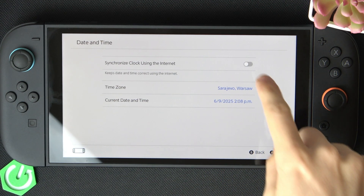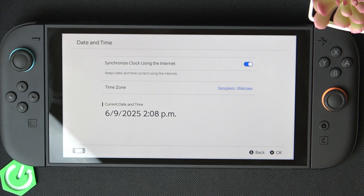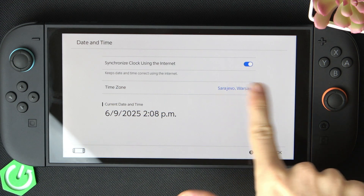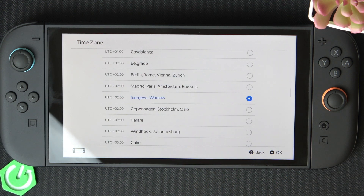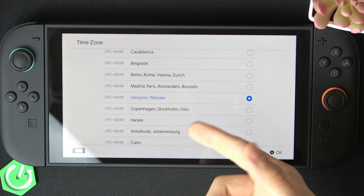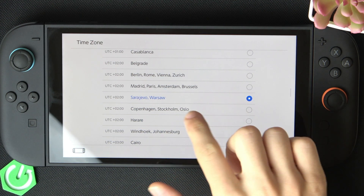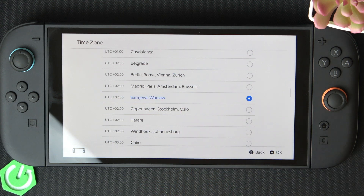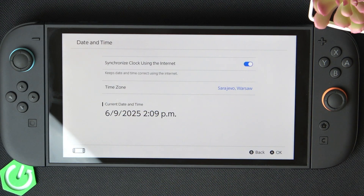I'm going to go back to the automatic time. By the way, you can also change the time zone manually, because it doesn't do it based on your location — it only does it if you set it yourself, so you need to set the time zone yourself and it'll adjust the date to that.